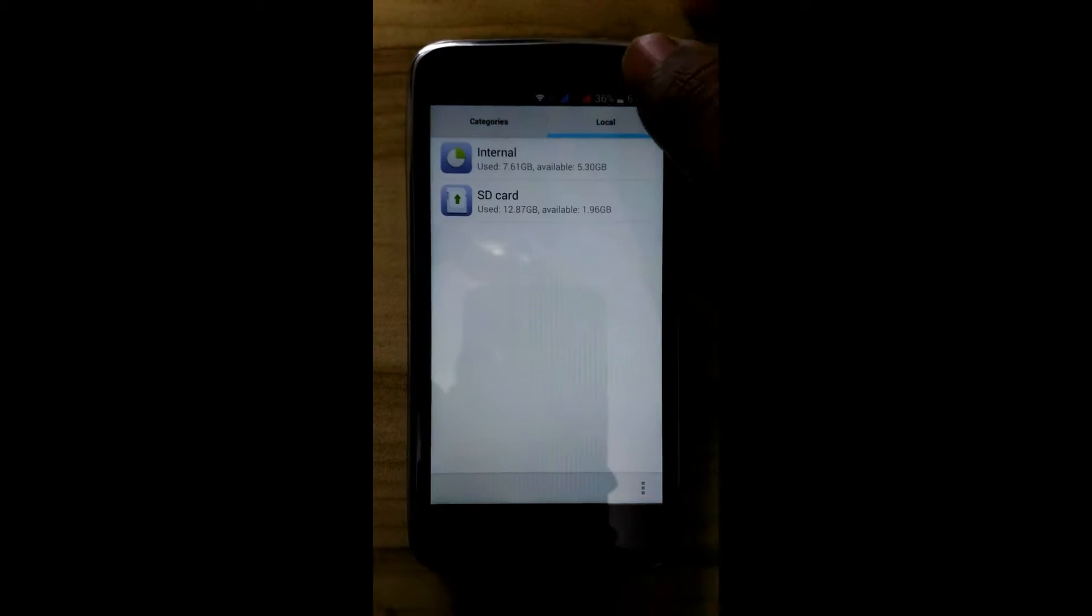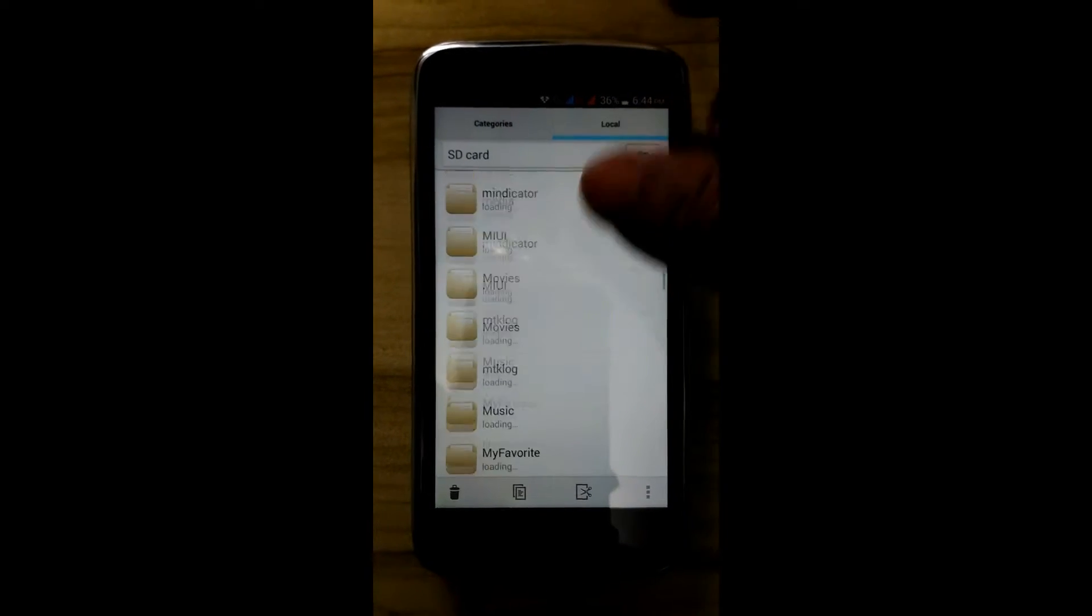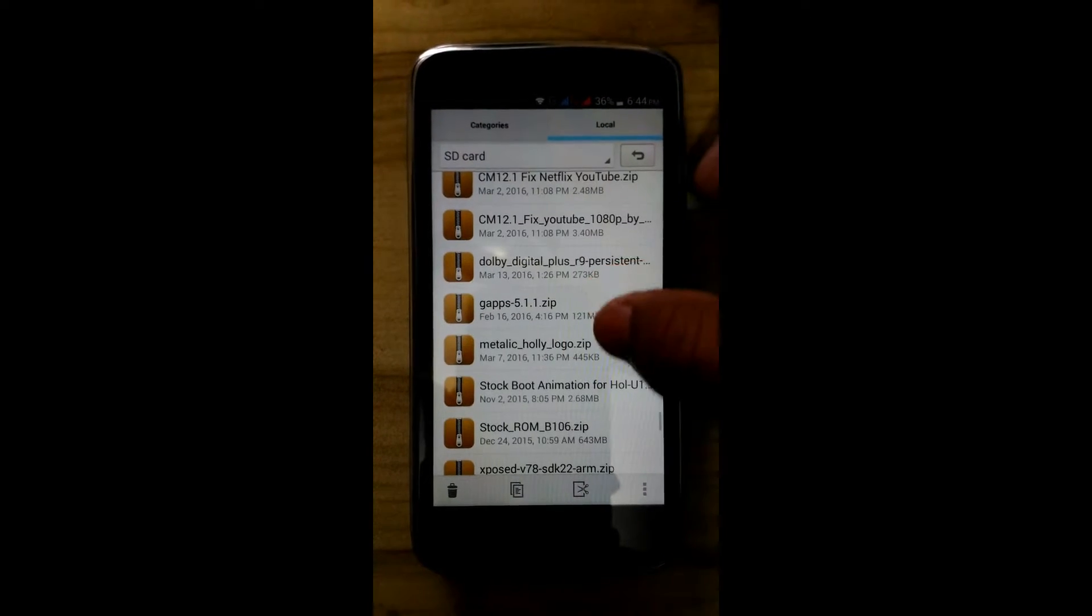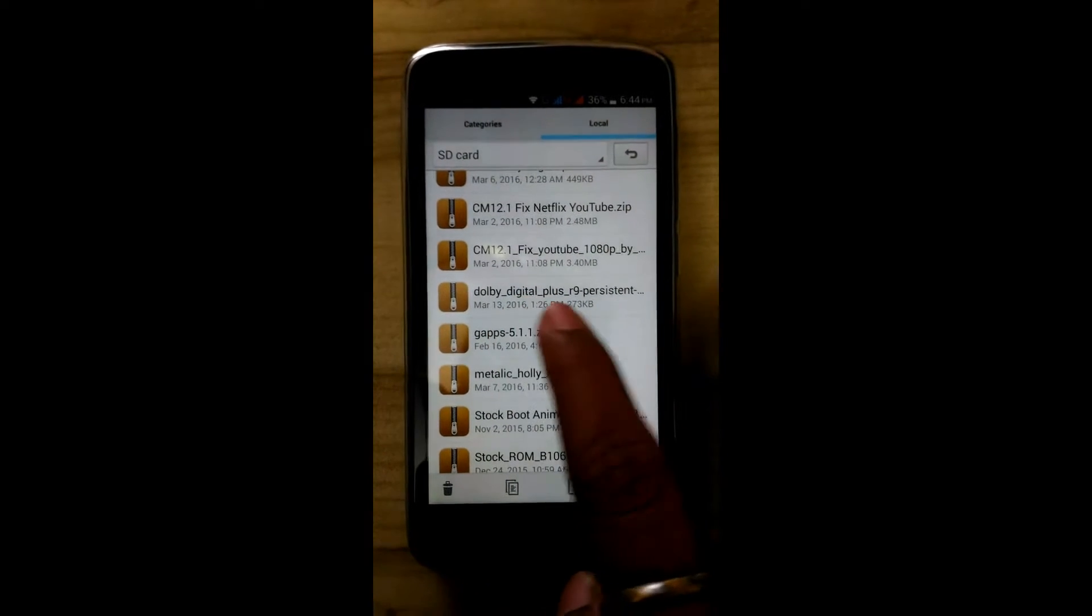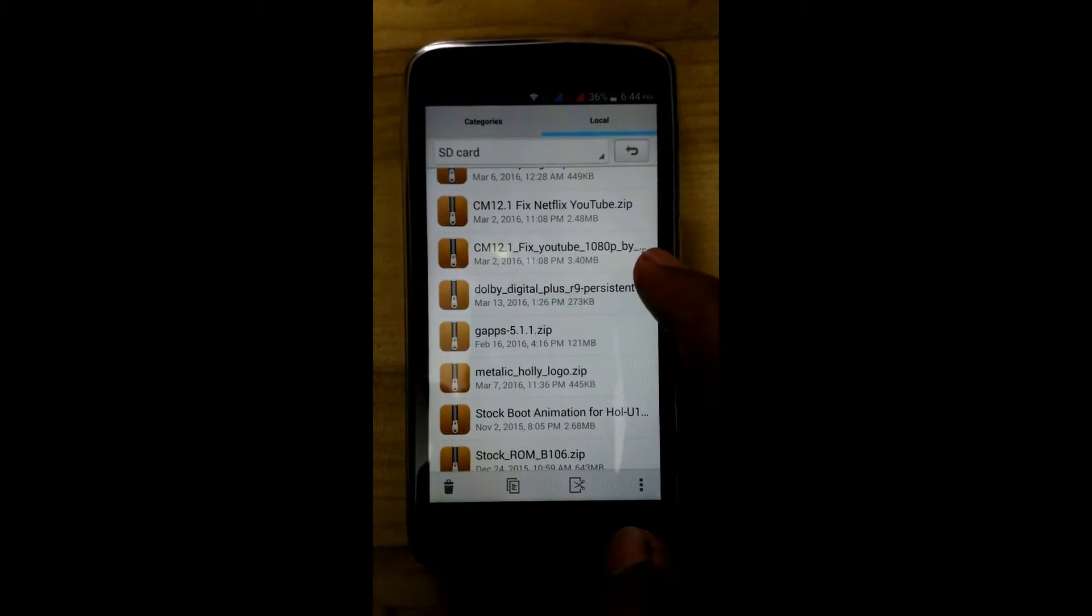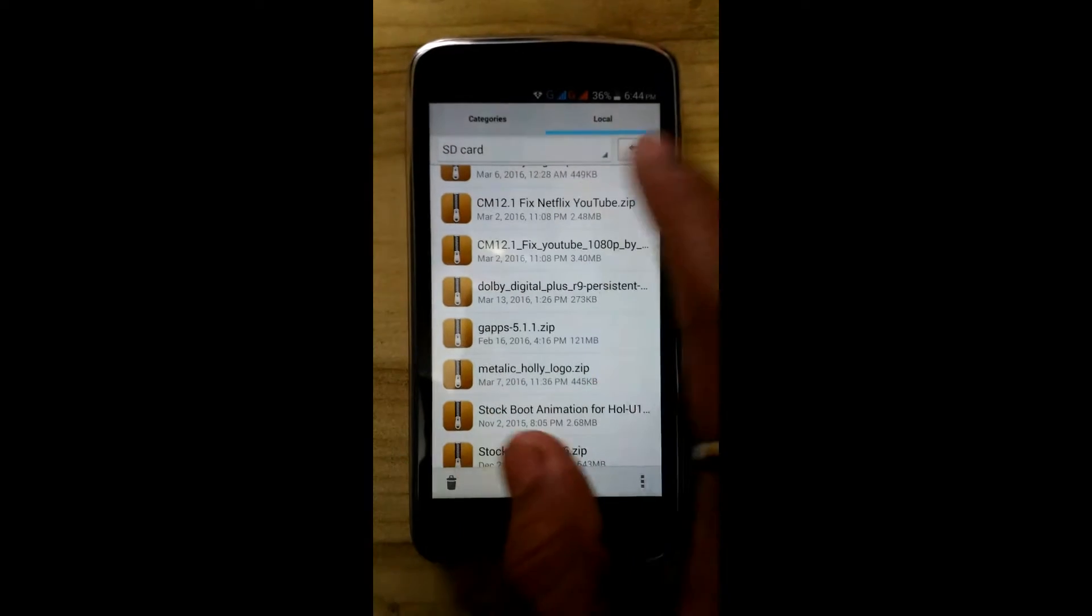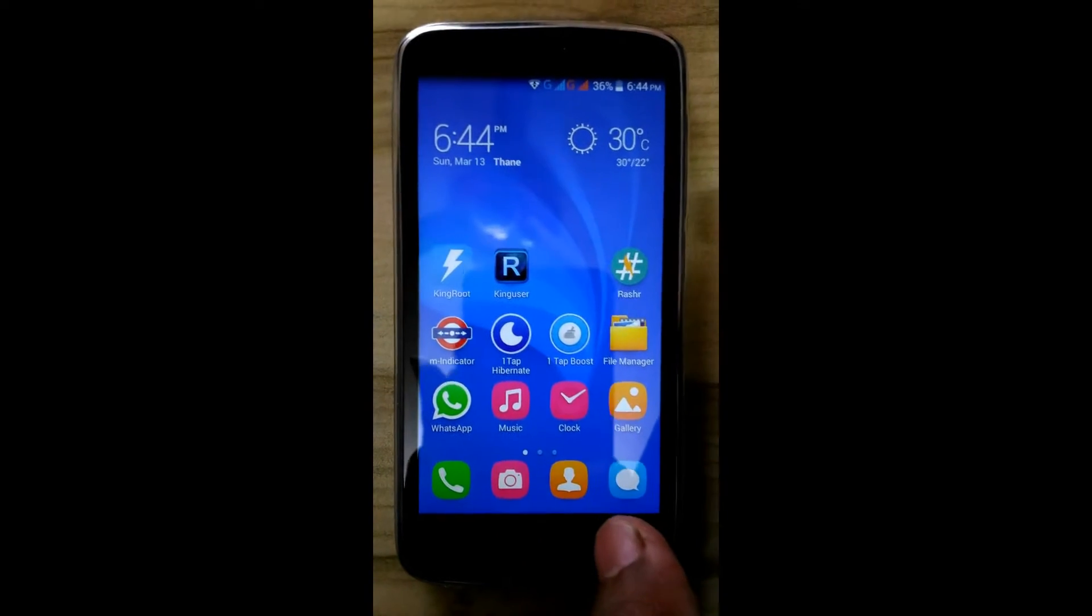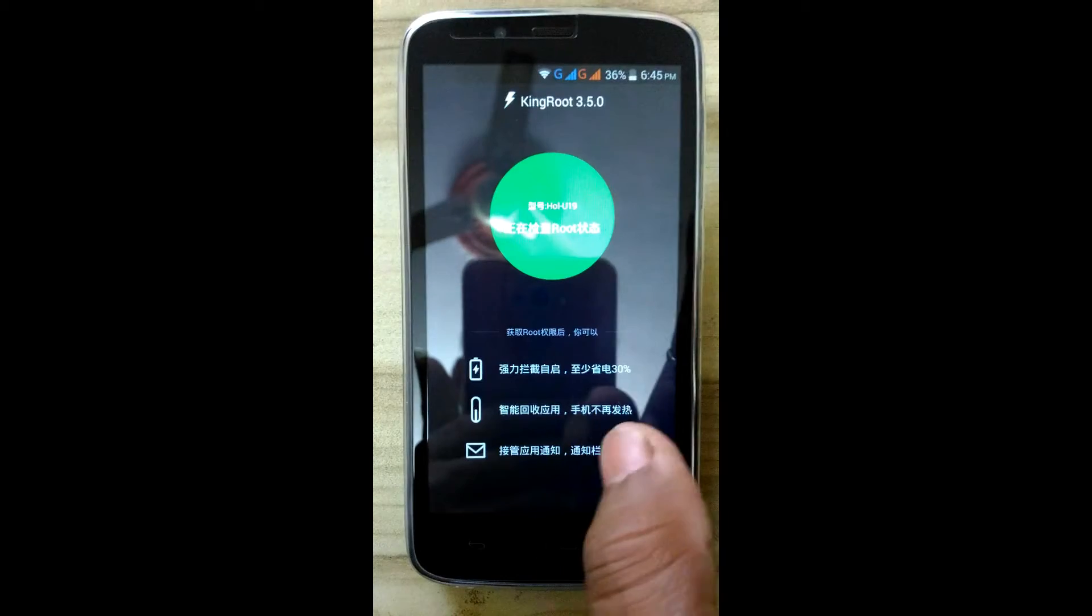For that, you will require to download the Dolby Digital Plus persistent.zip. Download it and place it in the root of SD card, and you will require a rooted device.